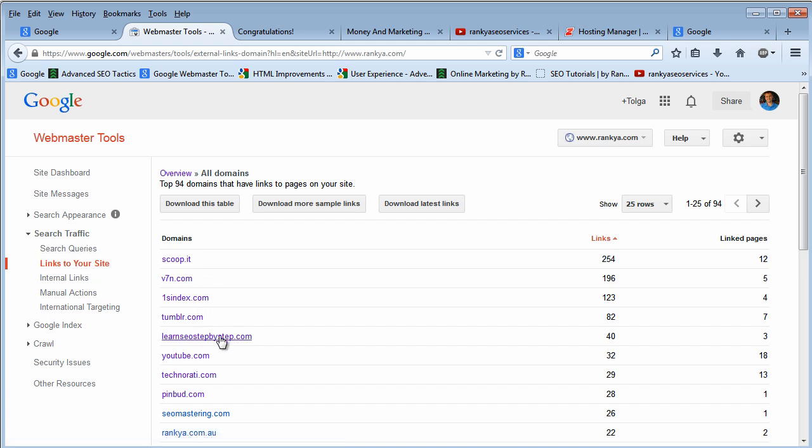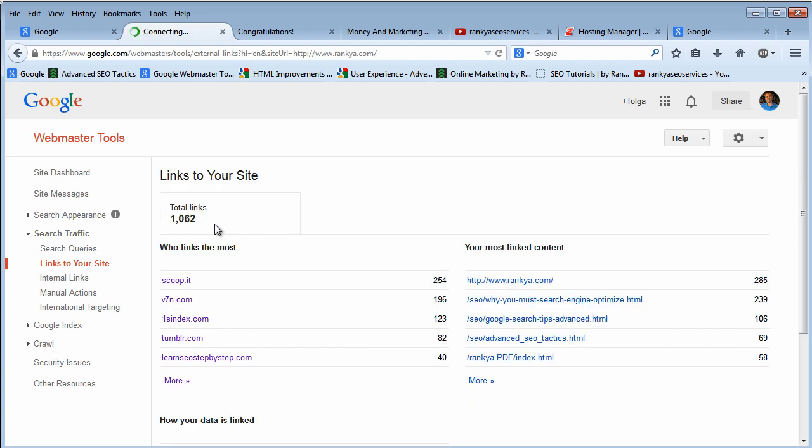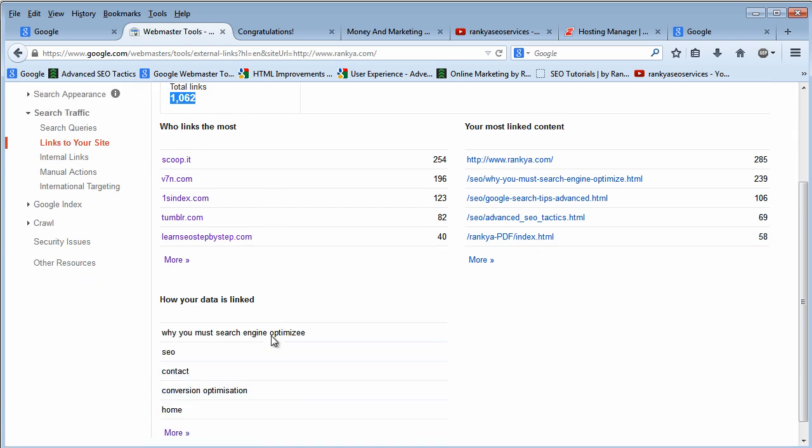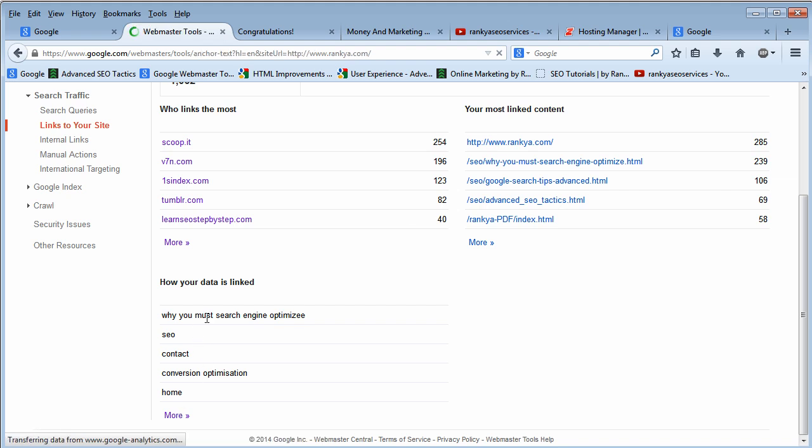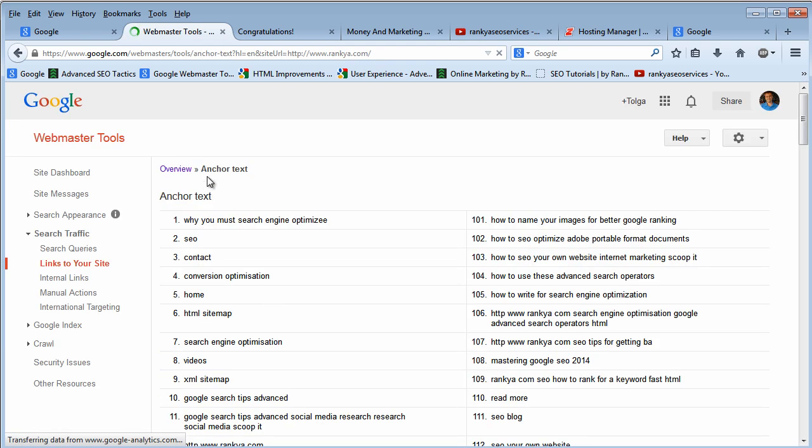When Google does its round trip of the internet, it may then not show their information in Links to Your Site feature. So you can use this particular feature by analyzing your backlink information, keeping in mind that Google never shows you 100% of the backlinks, but then again it does a good job.